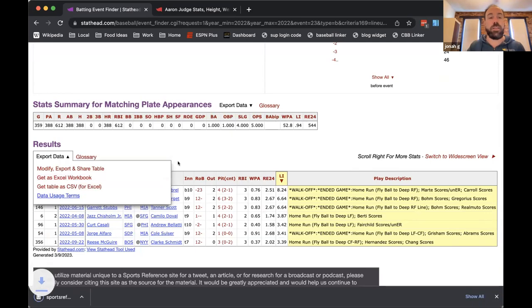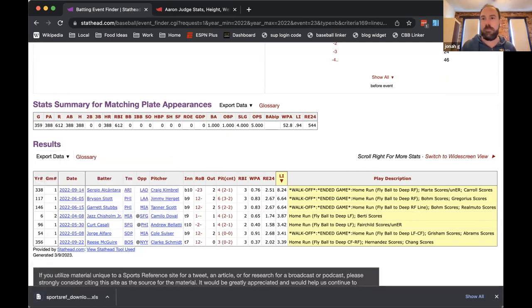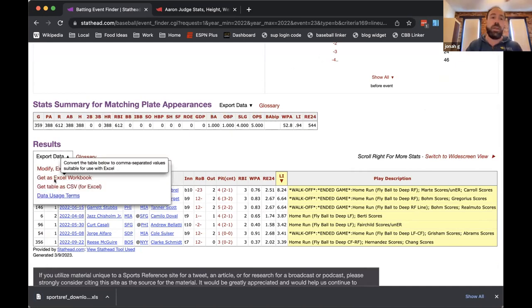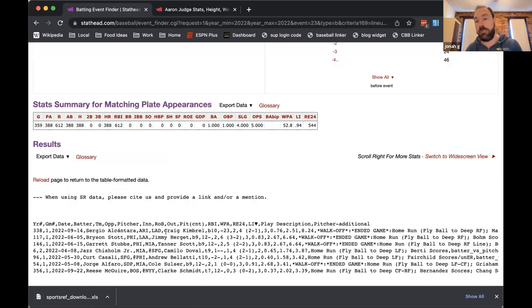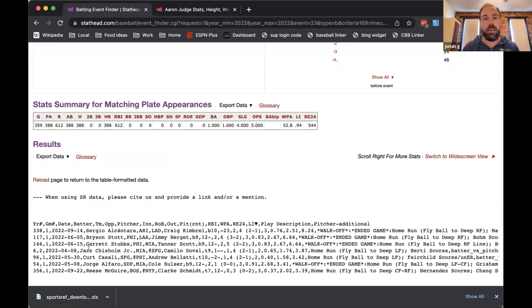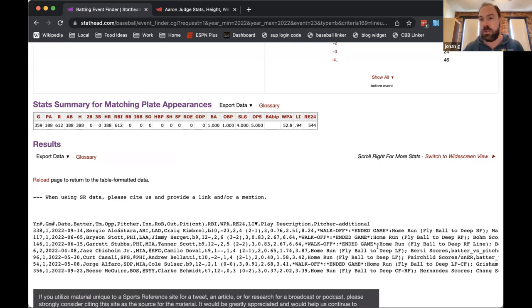You can also click 'Get as Excel workbook' and it'll download an Excel spreadsheet to your computer, or click 'Get table as CSV' to copy and paste a CSV format. With that, I'll turn it over to my colleague Zoe, who's going to go over what you can do once you've taken the data off the site.